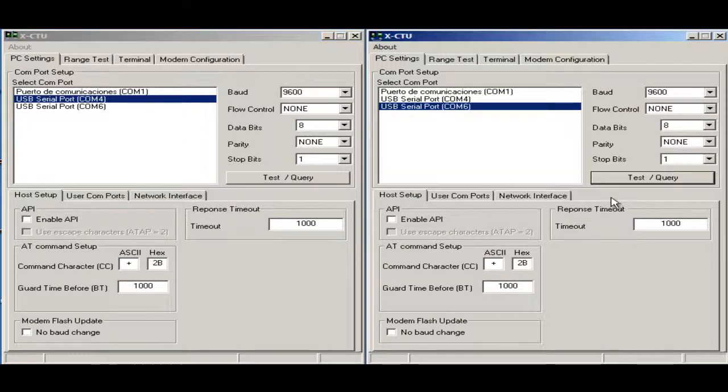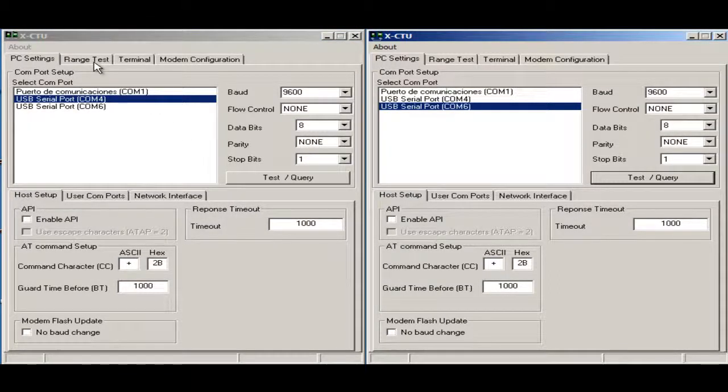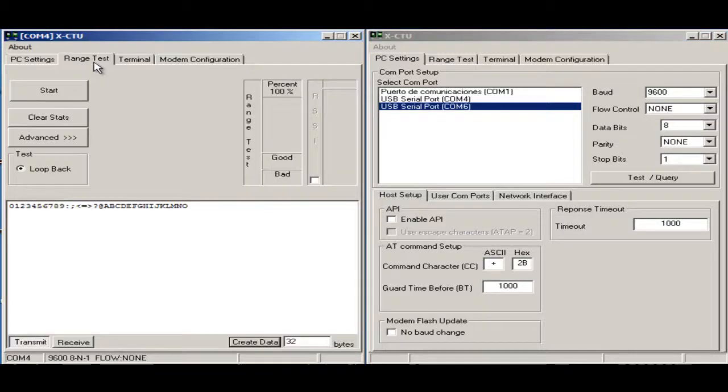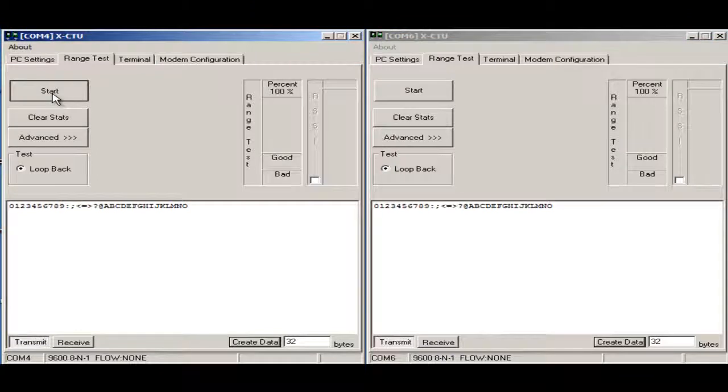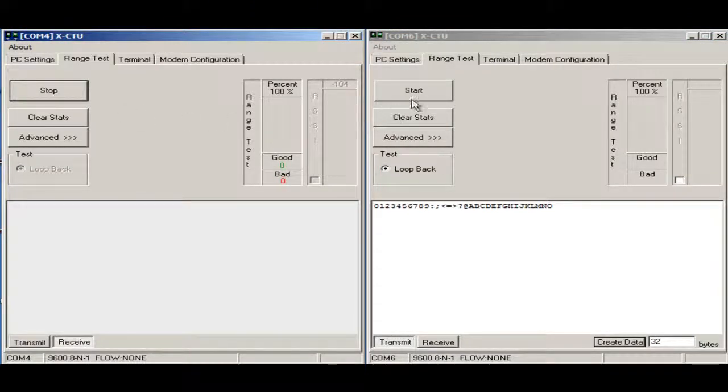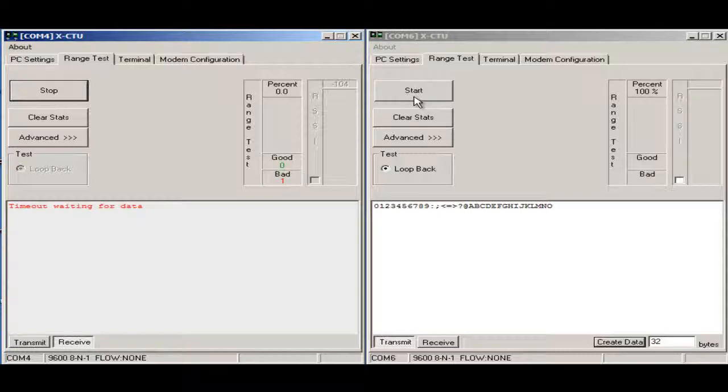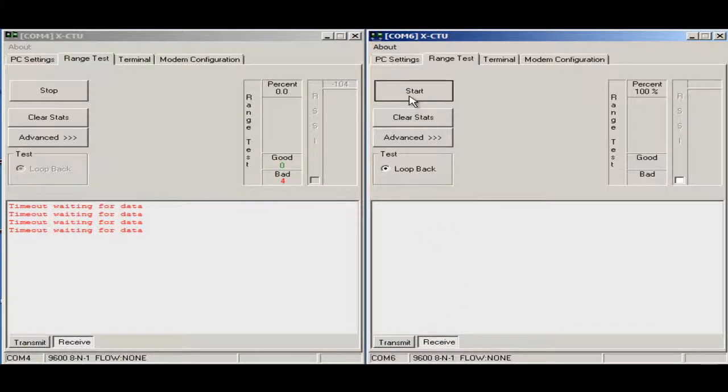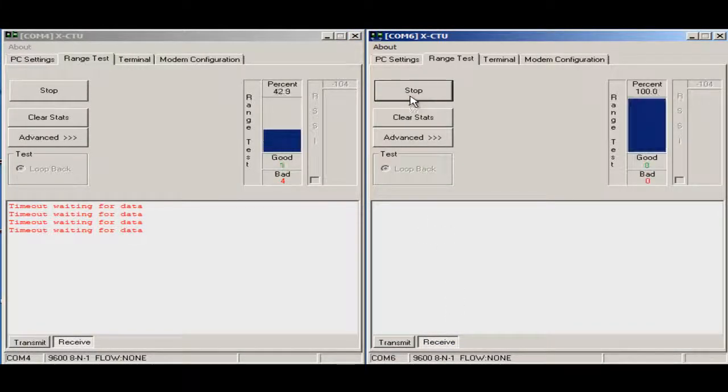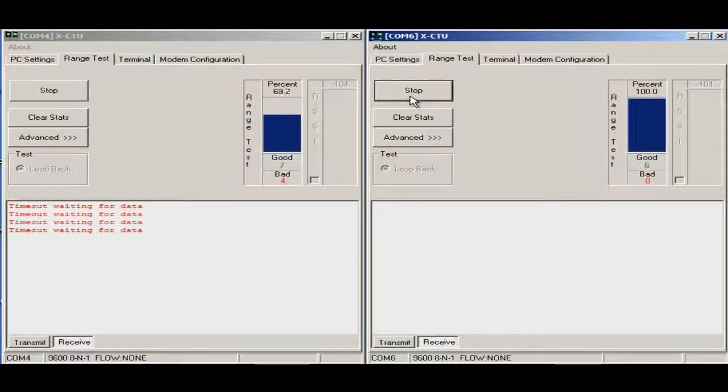The next thing that we want to test is how much packet sends and how much packet receives the pair. First one will transmit the package, so I will make it start, and the other one receive the package, so I will make it to receive.